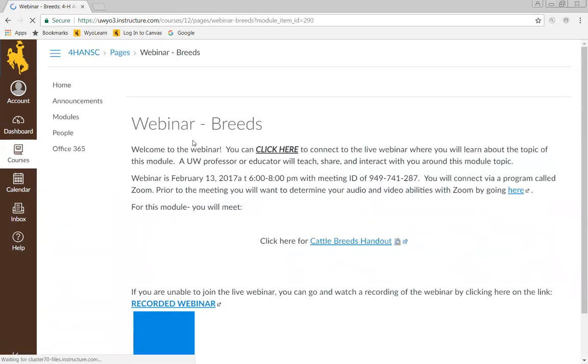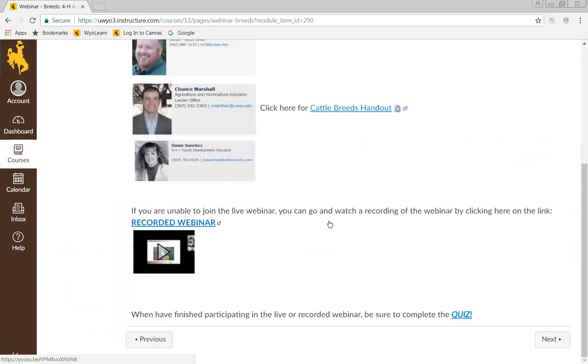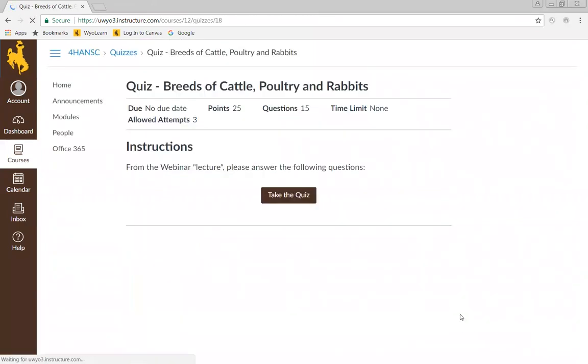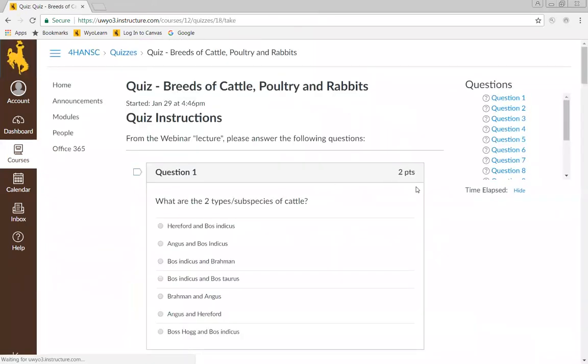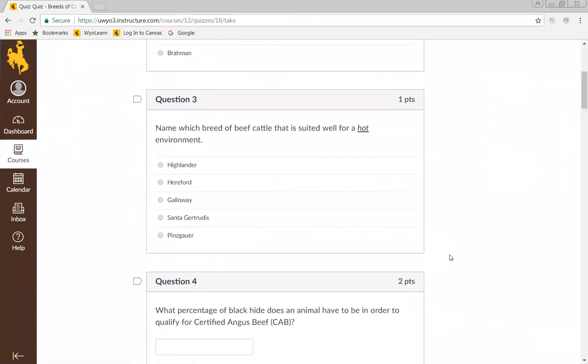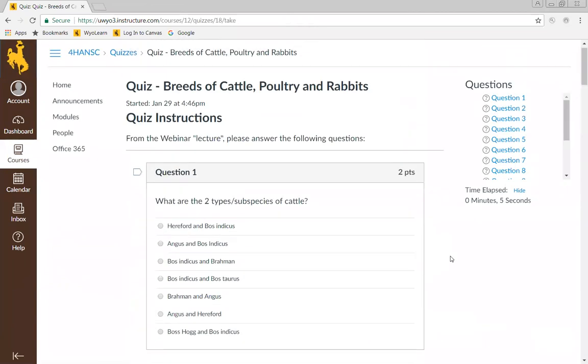If you're able to watch the webinar live, you're going to see a click here option. If you missed it, you're going to go to the recorded webinar. You click here and it's going to pull up a link where you can watch that webinar. When you're finished, you're going to click take the quiz. You'll start having some questions to answer, and then you hit submit when you're done.